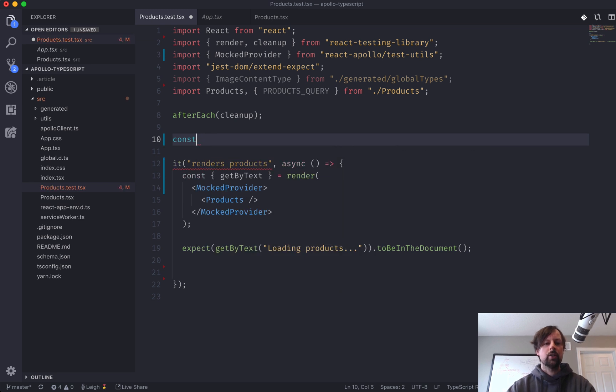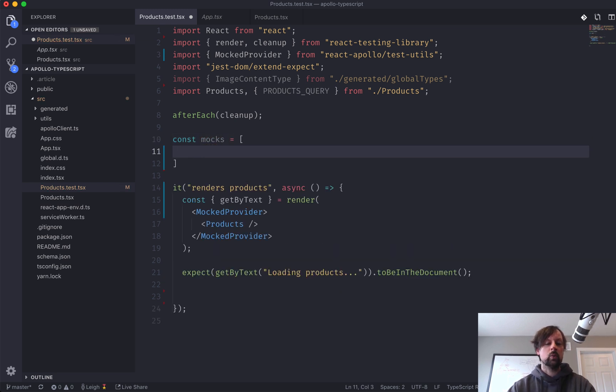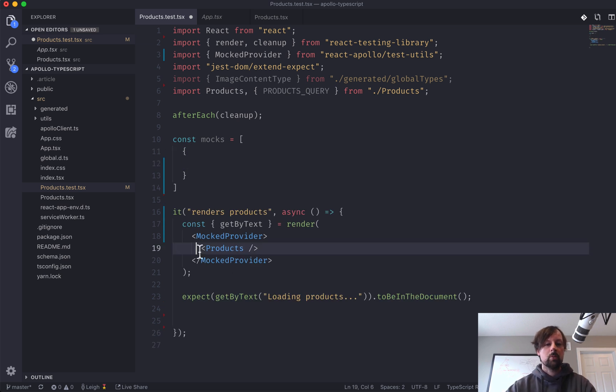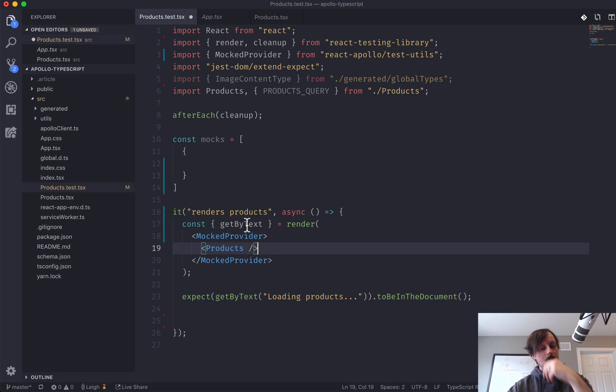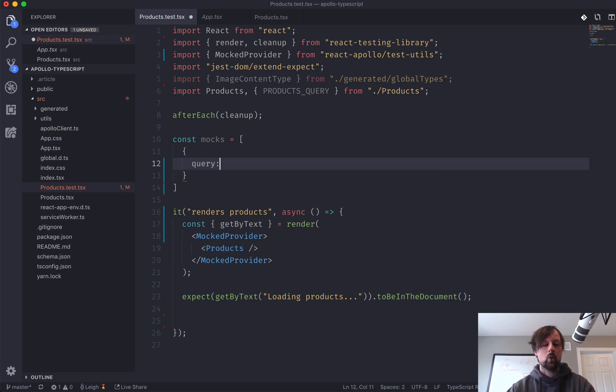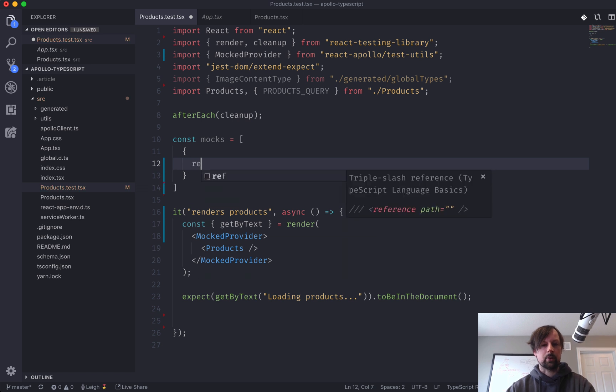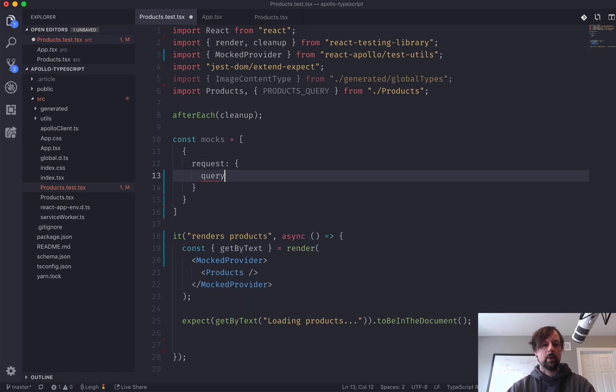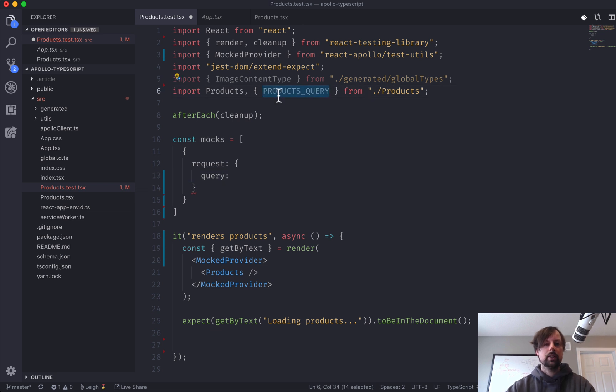So what we can do is declare a variable called mocks, which will be an array. So say you're making multiple calls within your product component. You can declare them all here. And each one has a request. And the request has a query.